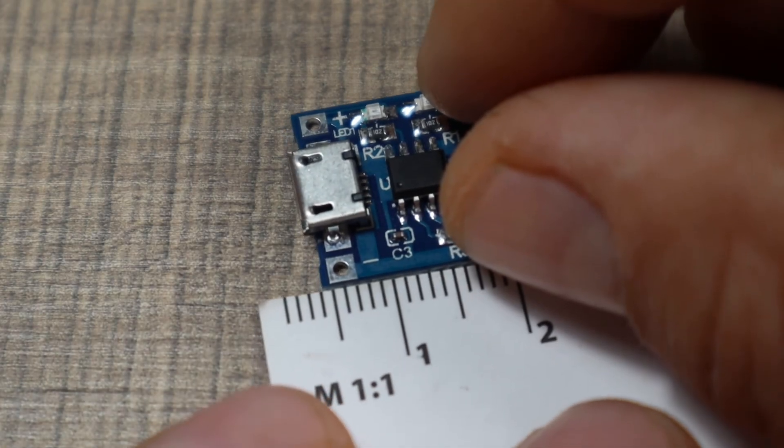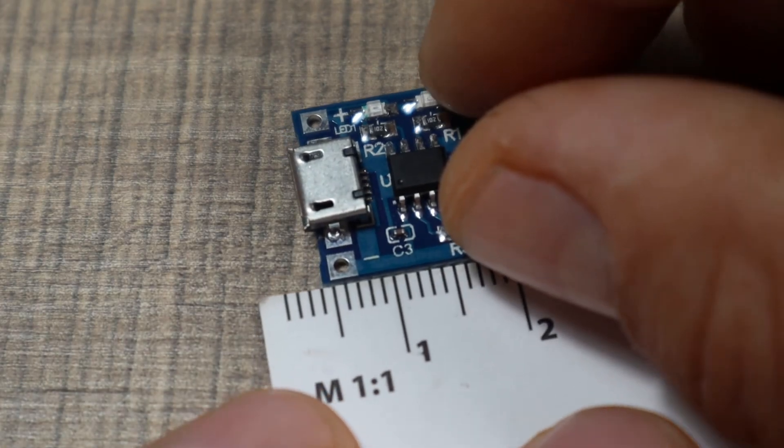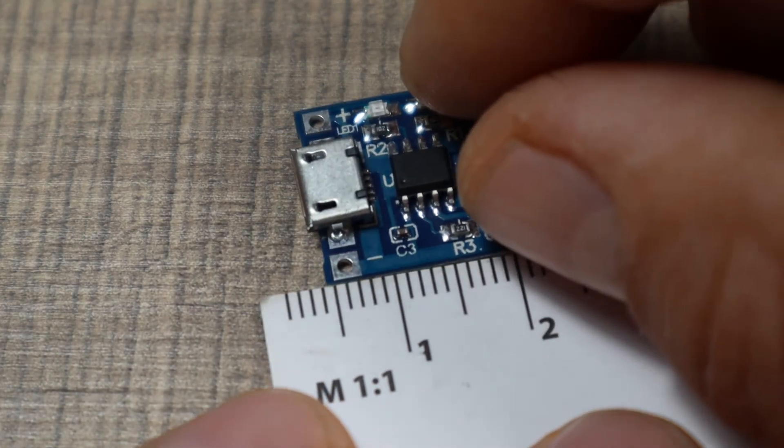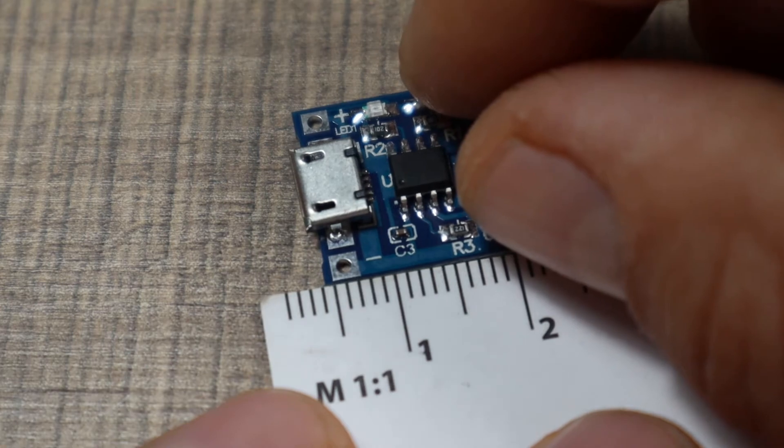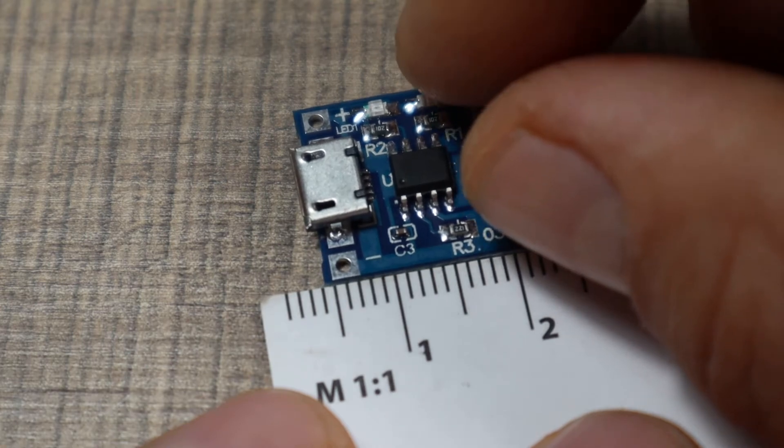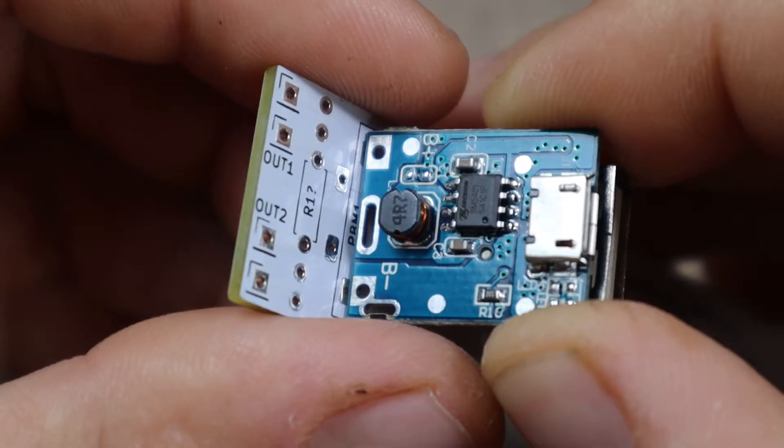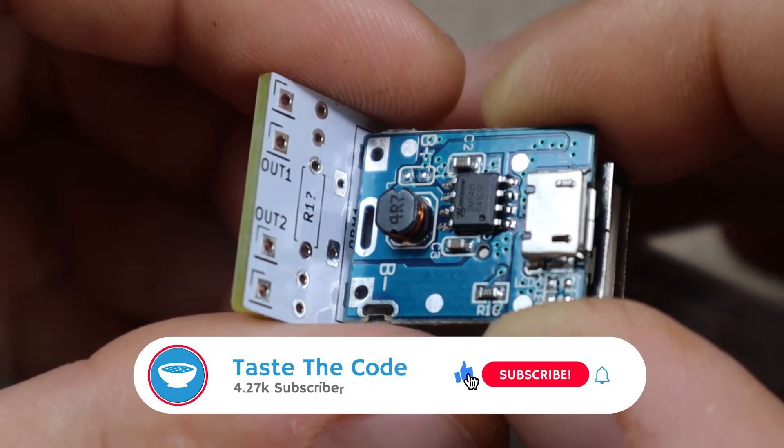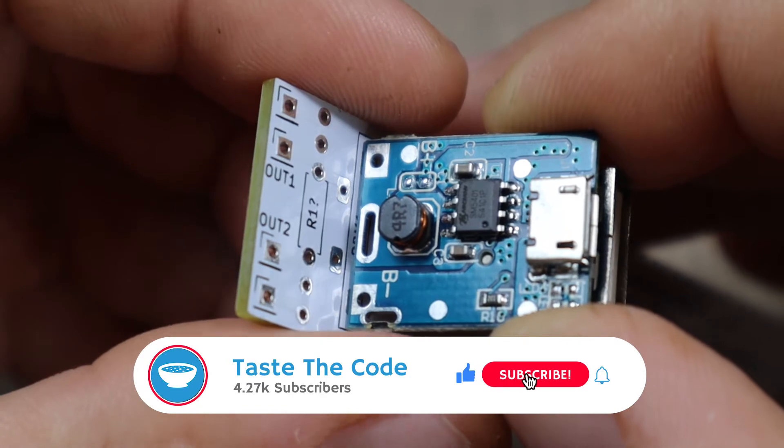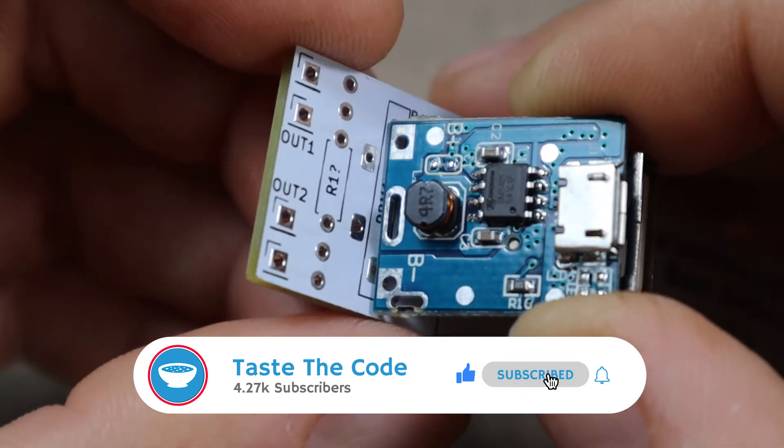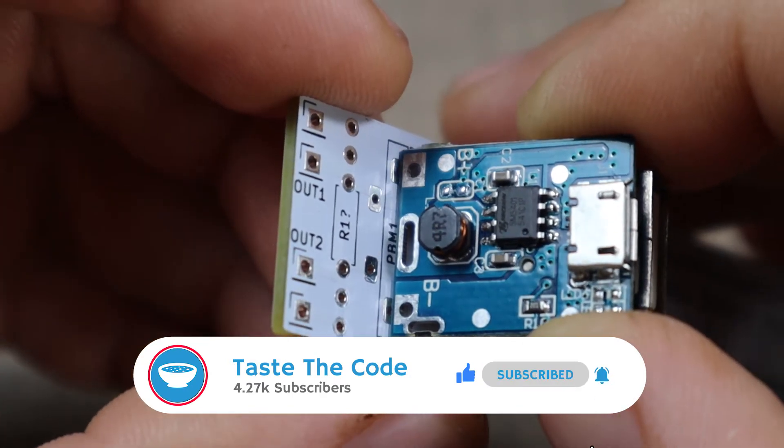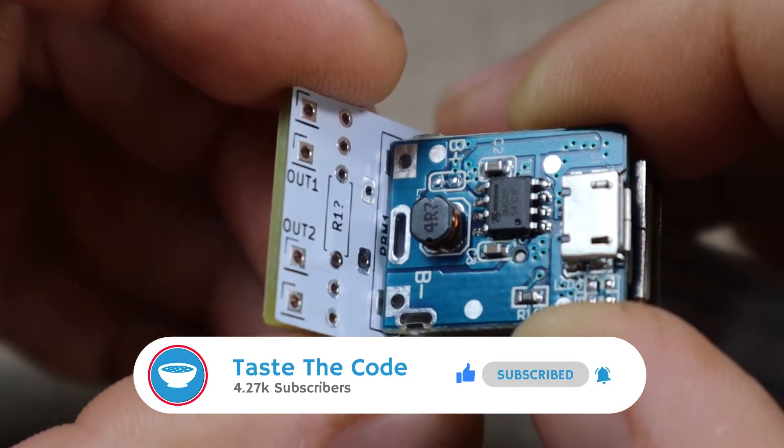Hi everyone. Working with custom modules on a project requires that we account for the dimensions and properties of those modules. This was the case with my previous project where I built a custom power bank for electronic projects, and it will be with my next ones.